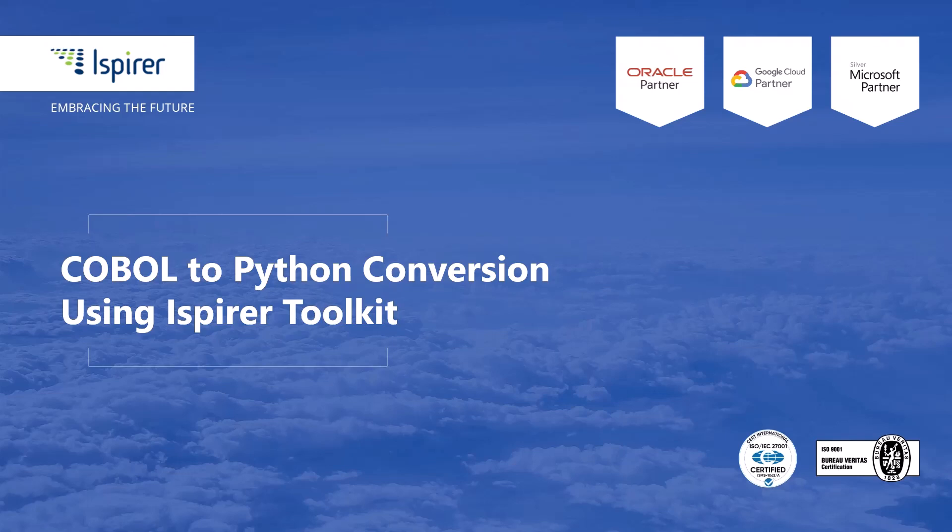Hi everyone. Today I'd like to walk through a quick, simple migration from COBOL to a Python application using iSpirer Toolkit.